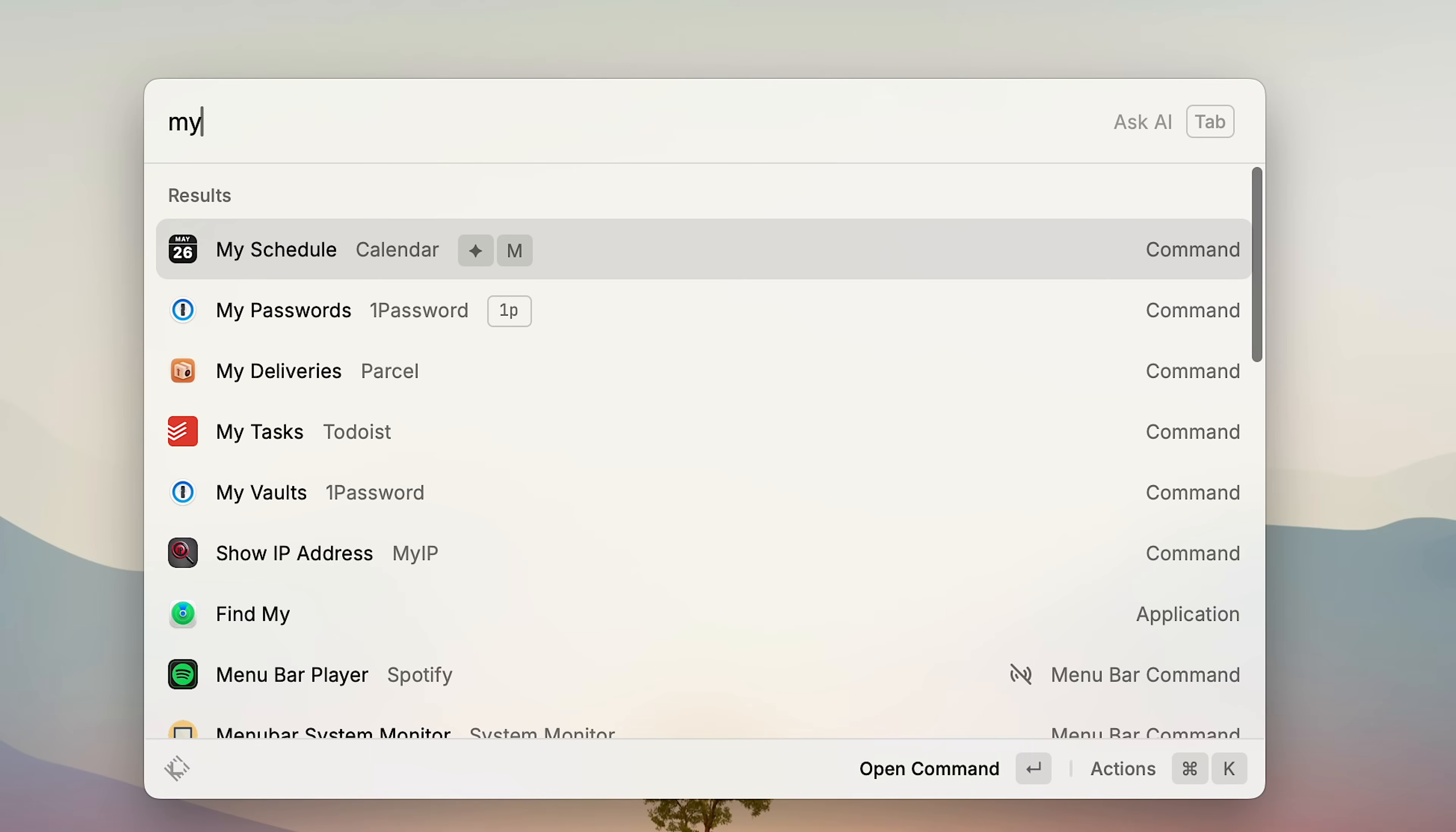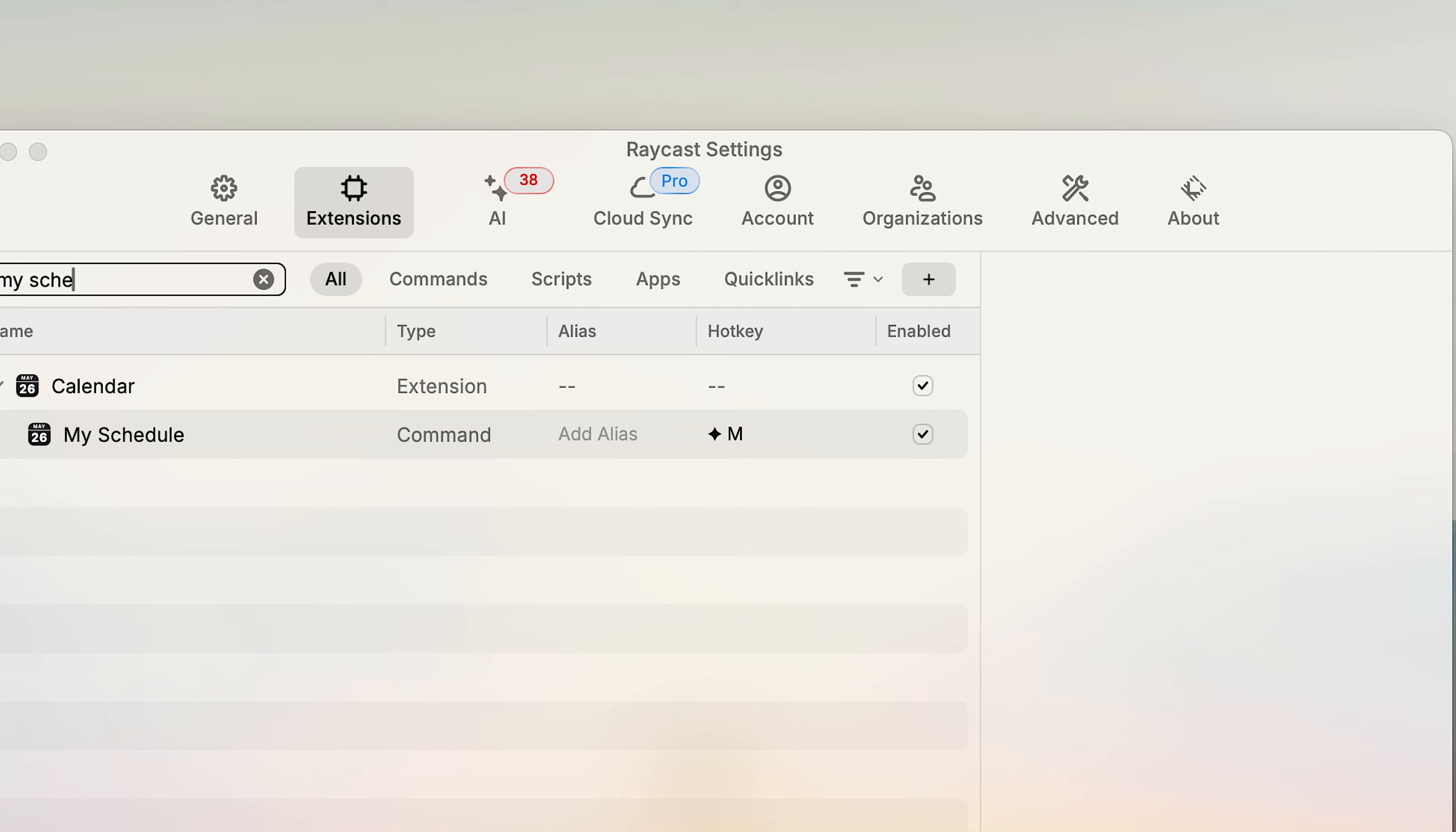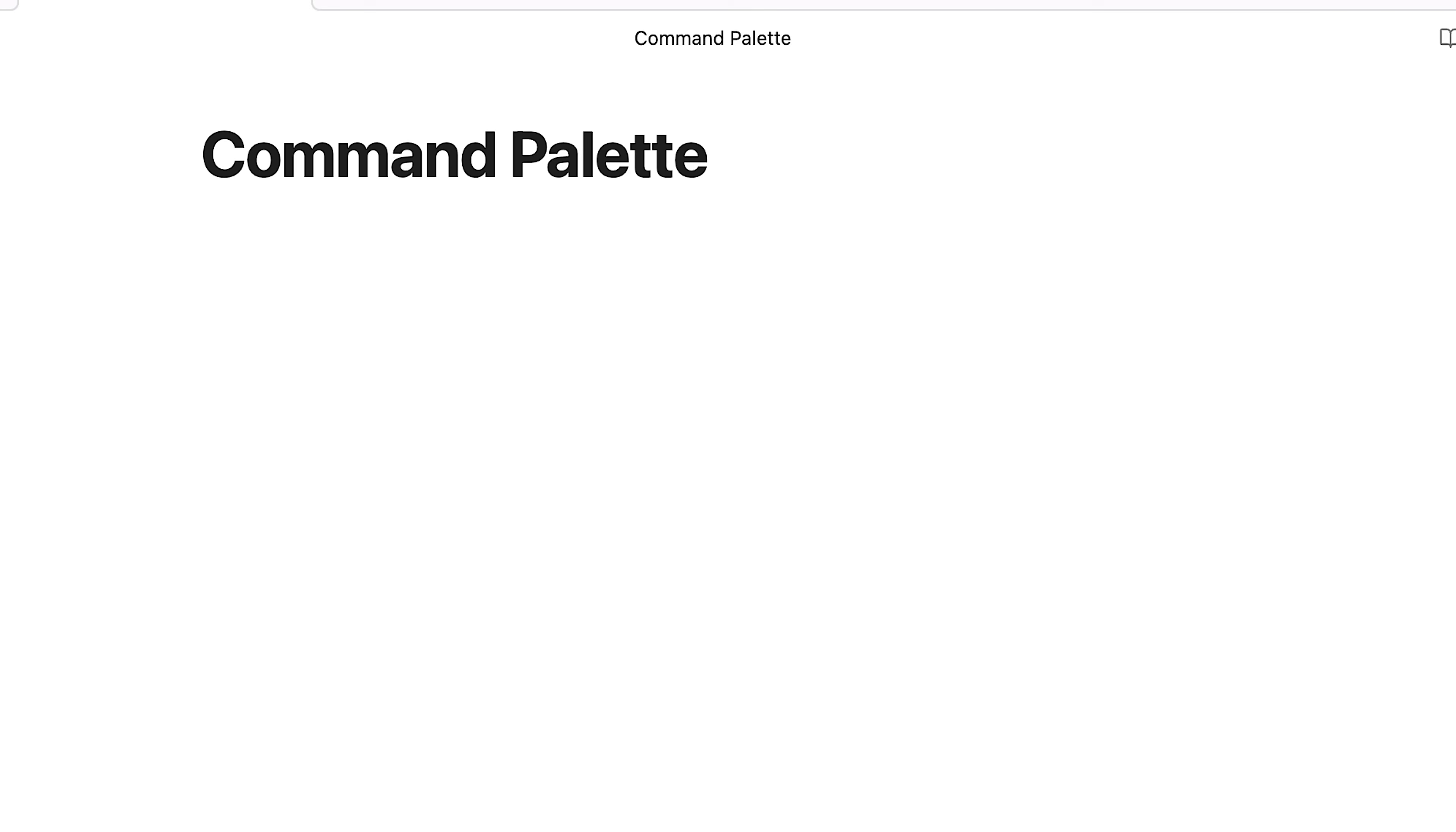Raycast also pulls in your calendar and lets you glance at it by using the my schedule command, which I also have mapped to a hotkey. And what's cool is if a meeting has a link, you can just hit enter and it joins it instantly.